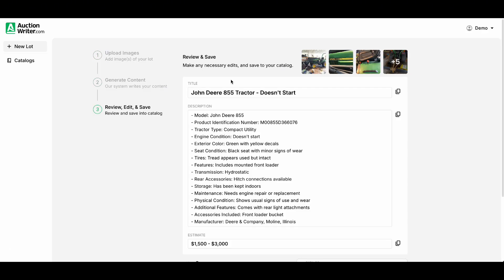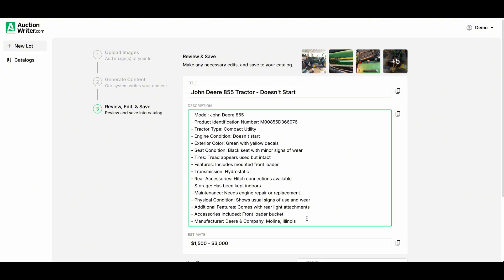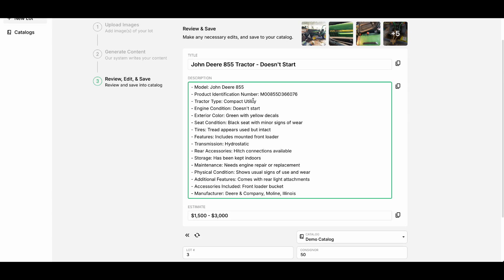You can see it put in the title here it's a John Deere tractor that doesn't start. It has all the pertinent information in bullet point format and the estimate runs accordingly because it doesn't start. At this point I'll add it to my catalog.